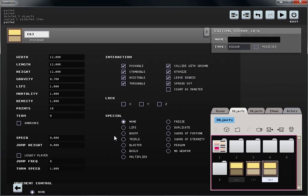I also can choose what this item will do. In this case, I'm going to make it a boom, so it's going to become an explosive crate.